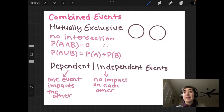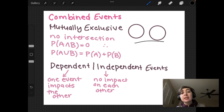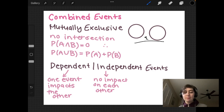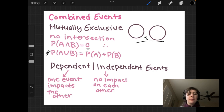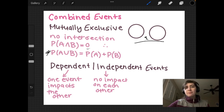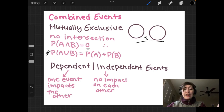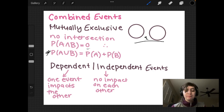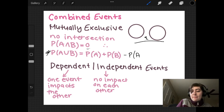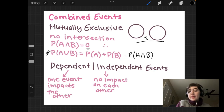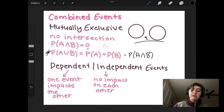The last thing to cover here is mutually exclusive events. I have a Venn diagram with two mutually exclusive events — there is no intersection, so the two circles don't cross over at any point. This means P(A∩B) = 0. Looking at the formula in our formula booklet, the union between A and B for mutually exclusive events is just P(A) + P(B), because the intersection term drops out since it equals zero anyway.